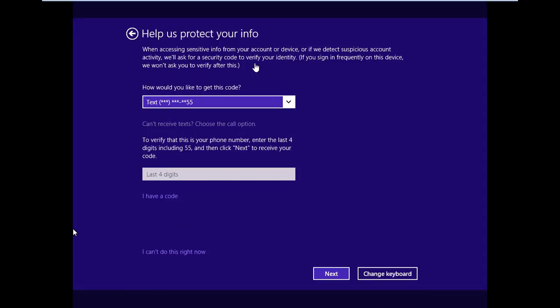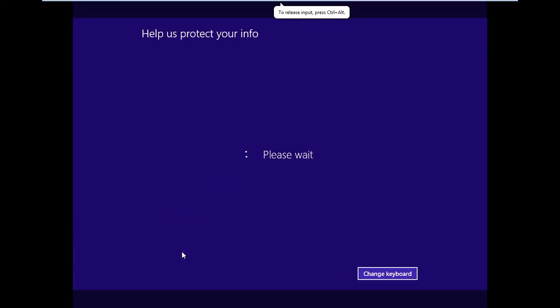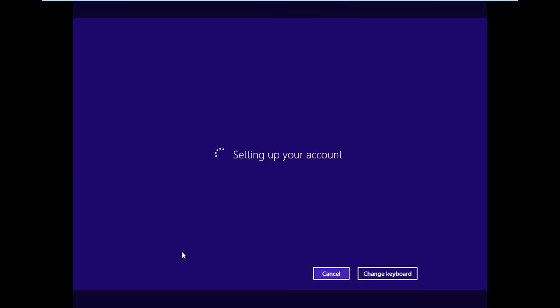When accessing sensitive info... We're just going to say I can't do this right now. But you could give them your cell phone number or whatever if you like.